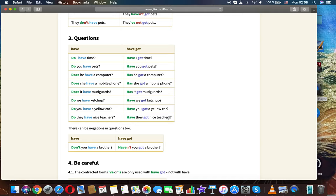Questions: Do I have time? Have I got time? Do you have pets? Have you got pets? Does he have a computer? Has he got a computer? Does she have a mobile phone? Has she got a mobile phone? There can be negations and questions too: Don't you have a brother? Haven't you got a brother?